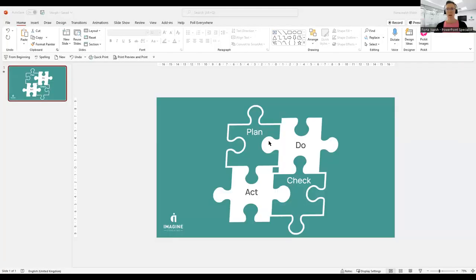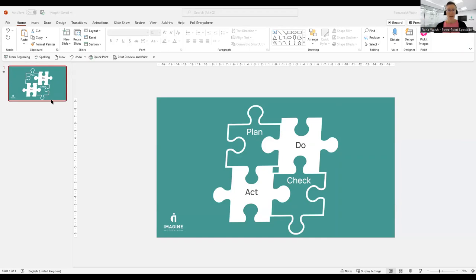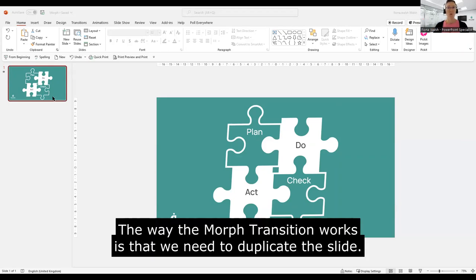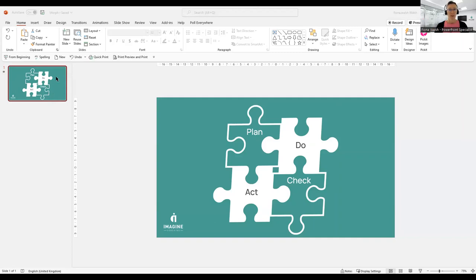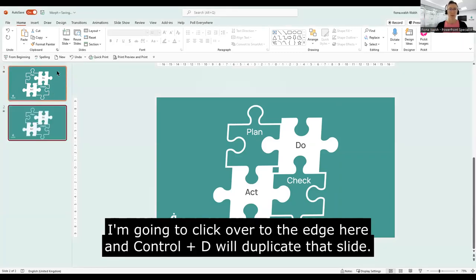Okay, so I have a series of shapes that I've created on this slide. The way the Morph transition works is that we need to duplicate the slide. I'm going to click over to the edge here and Control D will duplicate that slide.